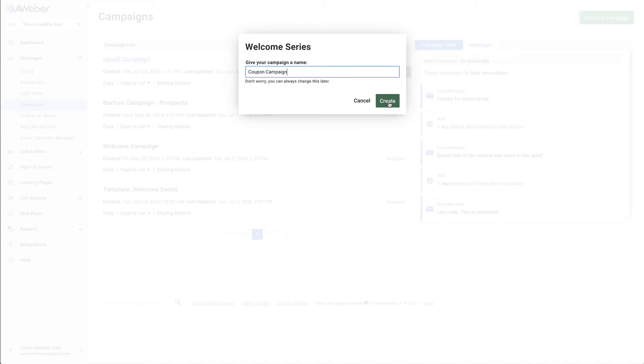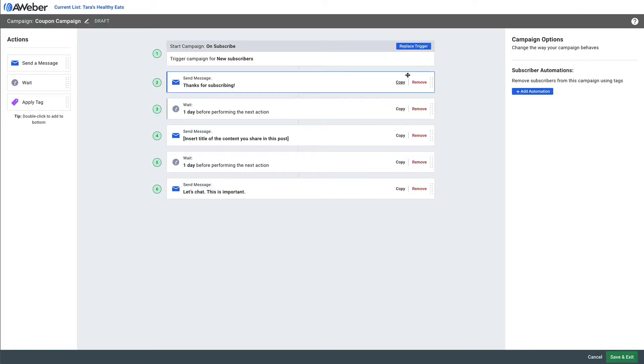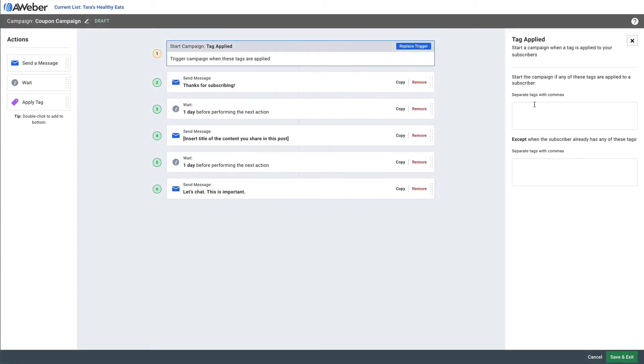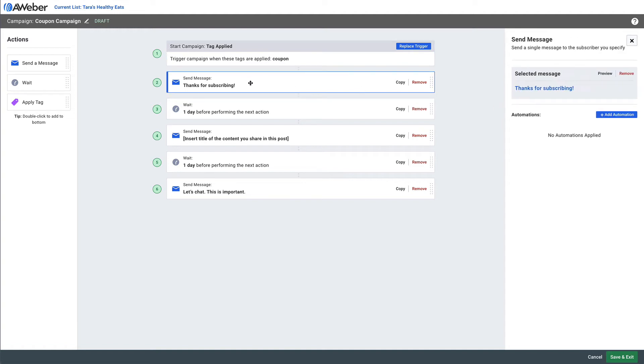And then we're going to trigger this campaign based on that coupon tag. So anybody filling out that specific sign up form is going to get this specific automated campaign, and then in that first email we can give away our coupon.